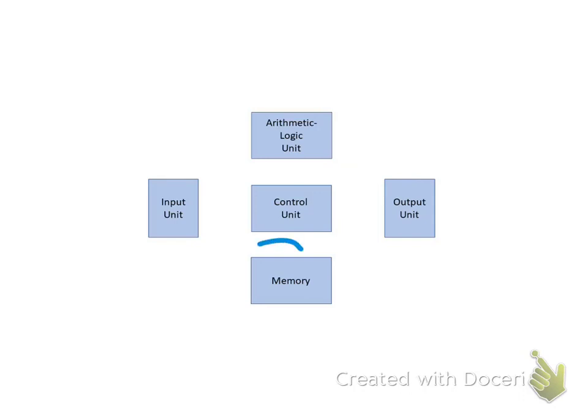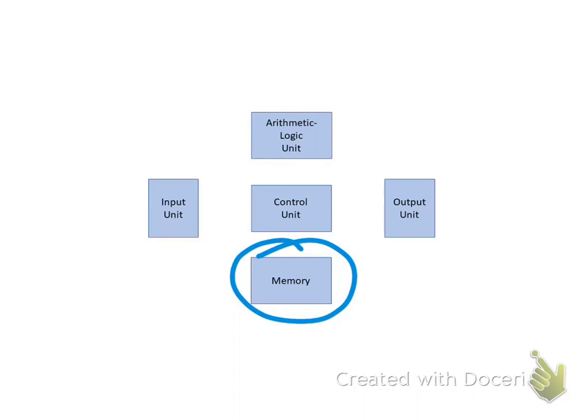The Memory Unit stores groups of binary digits that represent instructions and data. The Memory also serves as storage for intermediate and final results of arithmetic operations. Operation of the Memory is controlled by the Control Unit.